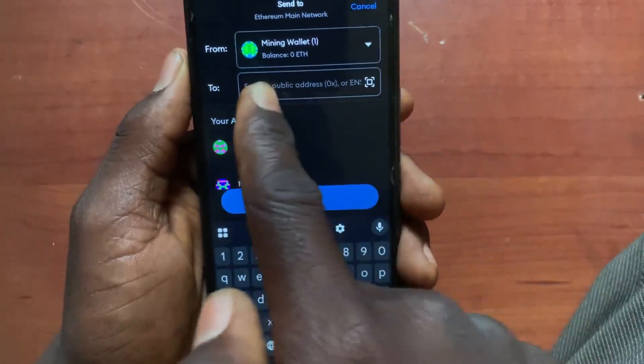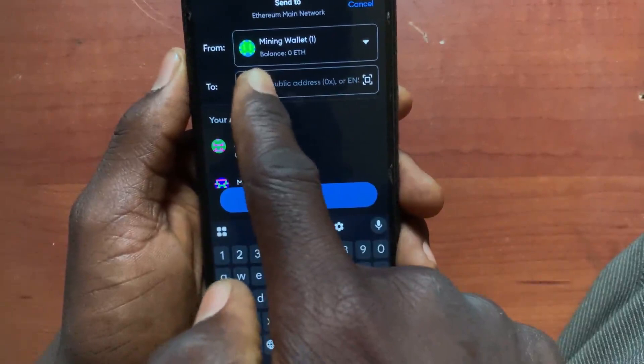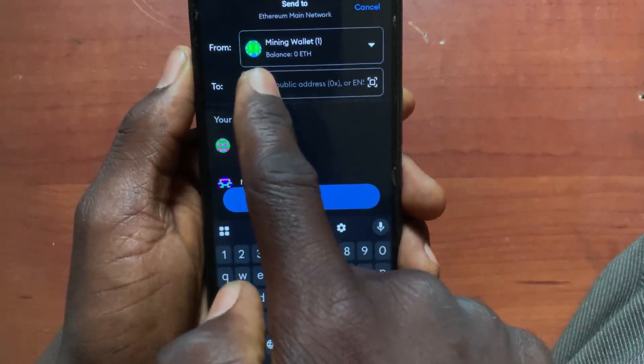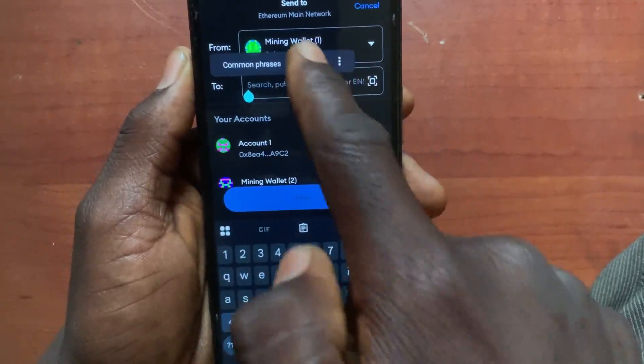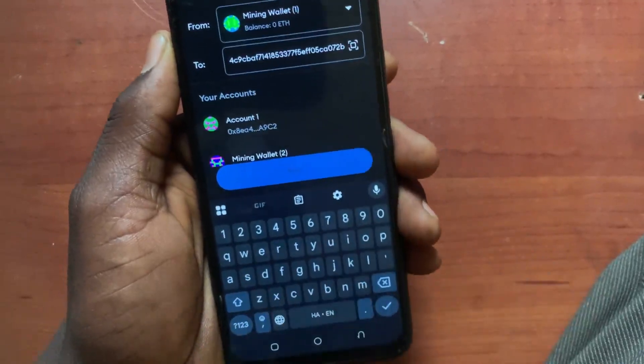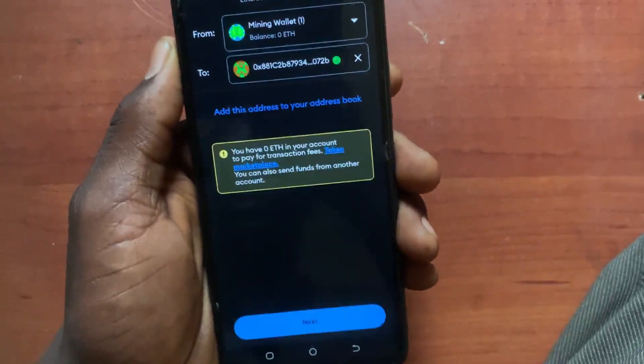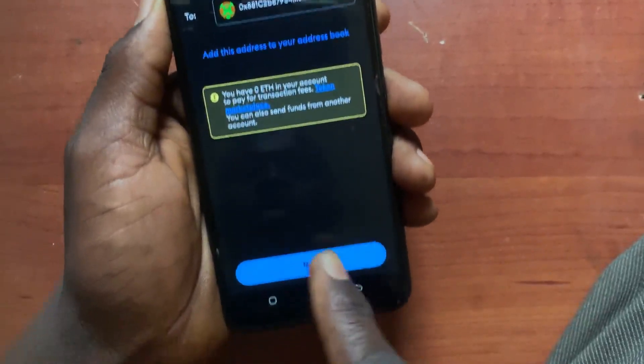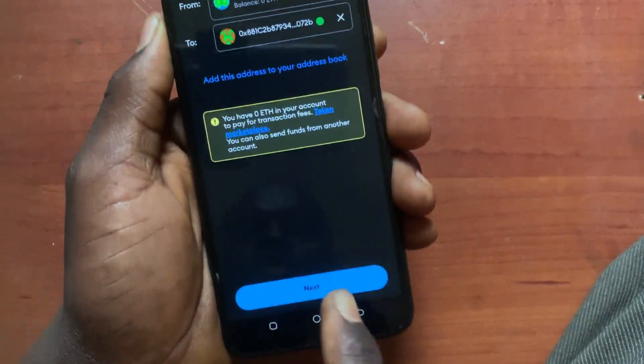In this option, go ahead and paste in the address that you copied from Binance. Now tap on the Next button.